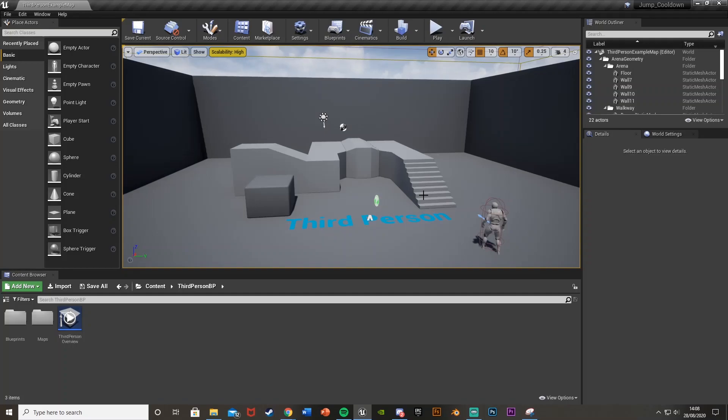Hey guys, welcome back to another Unreal Engine 4 tutorial. Today I'm going to be showing you how to add a jump cooldown into your game so you can't constantly jump.